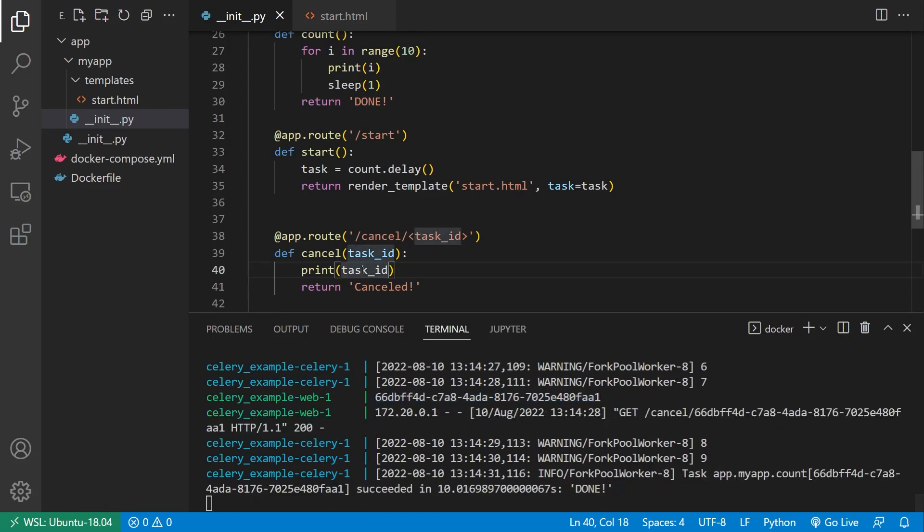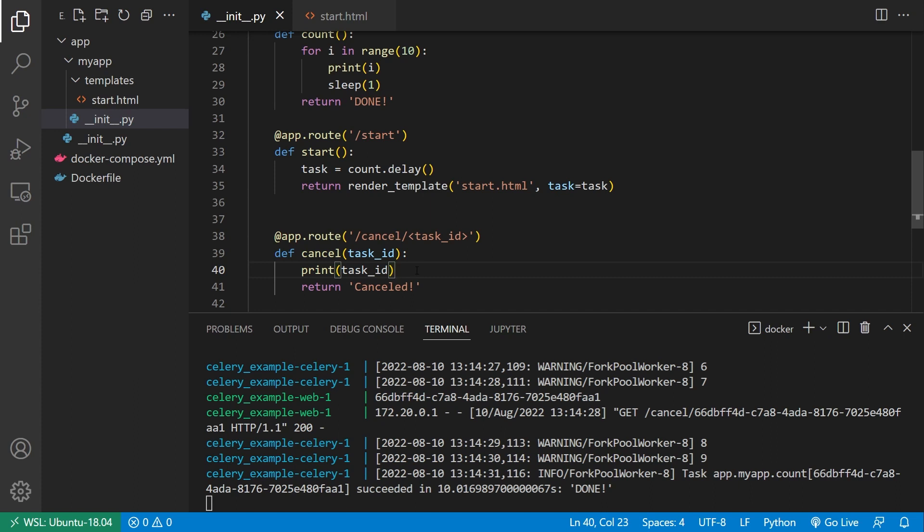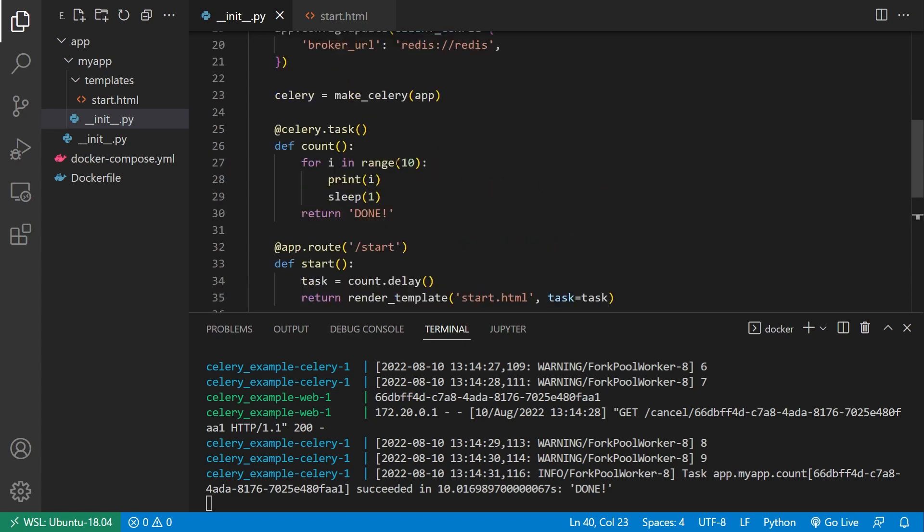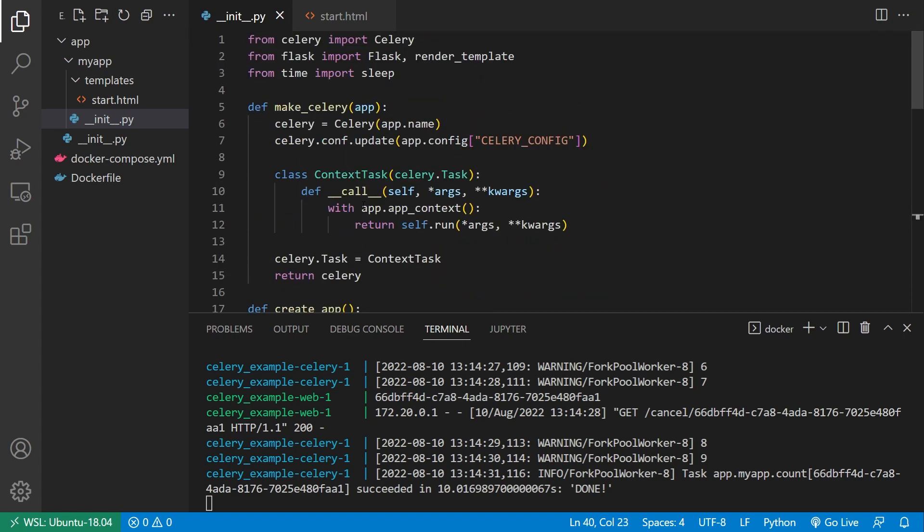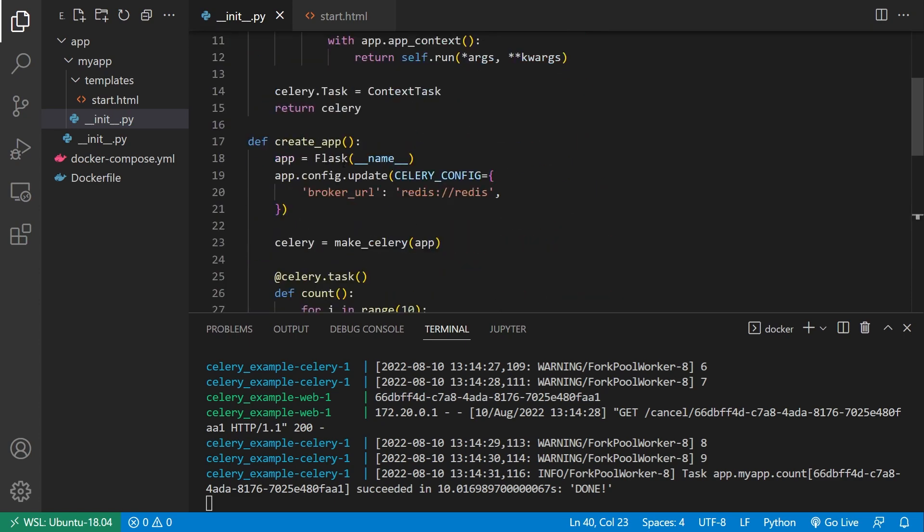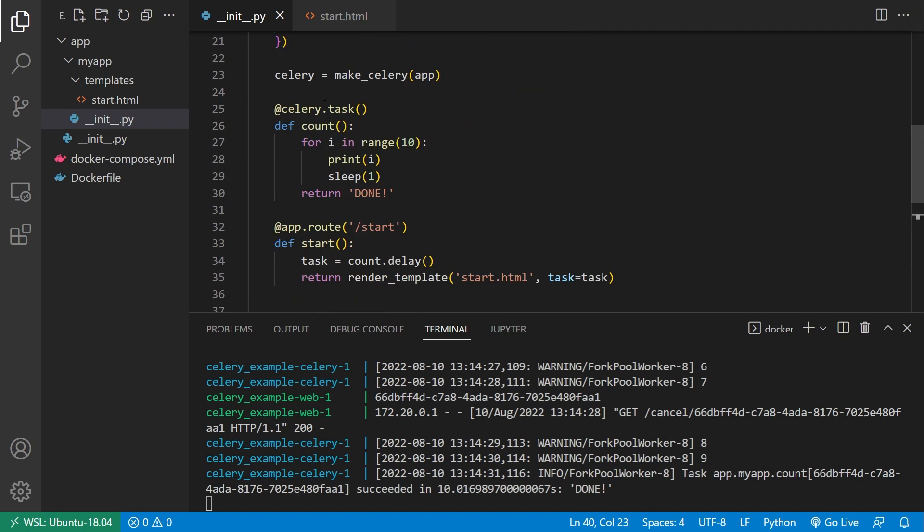So I'm going to use this task ID eventually to actually cancel the task. So I had to get it and I had to pass it to another route. And this other route will actually cancel the task once I set up the rest of the code. So now what I need to do is I need to make this task behave differently. So I have this task here. And there are two things that I want to do.